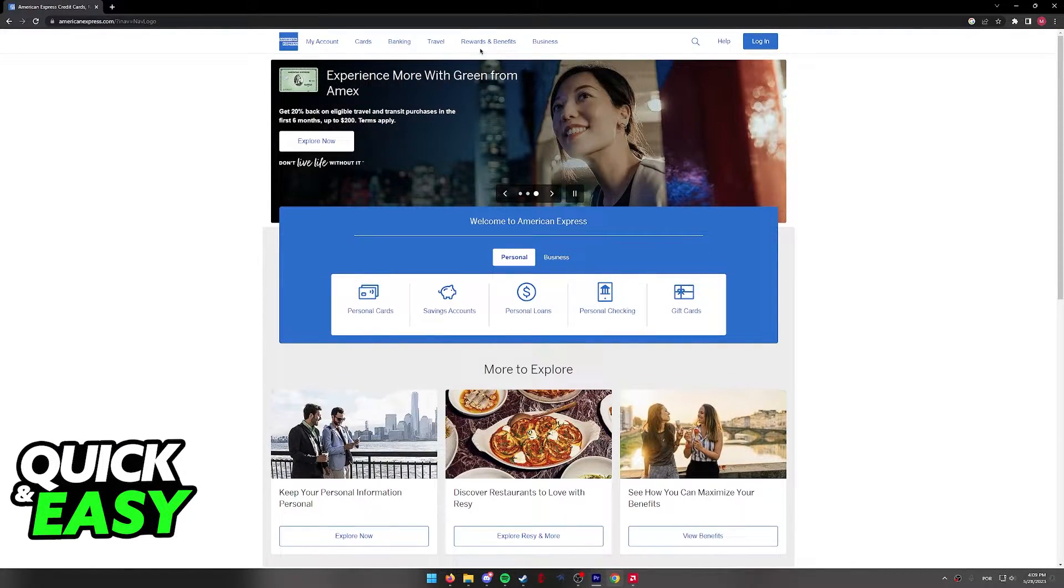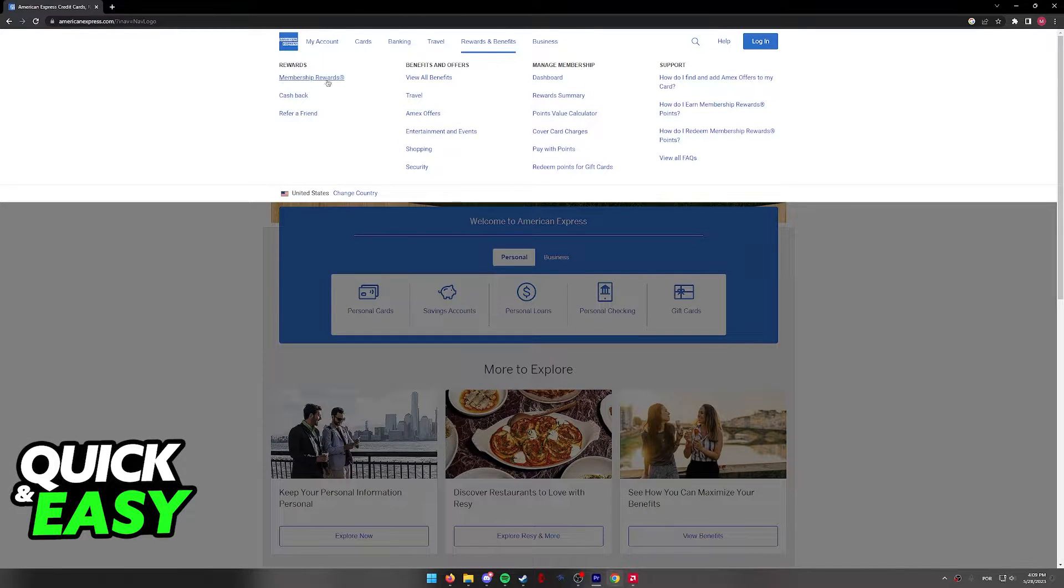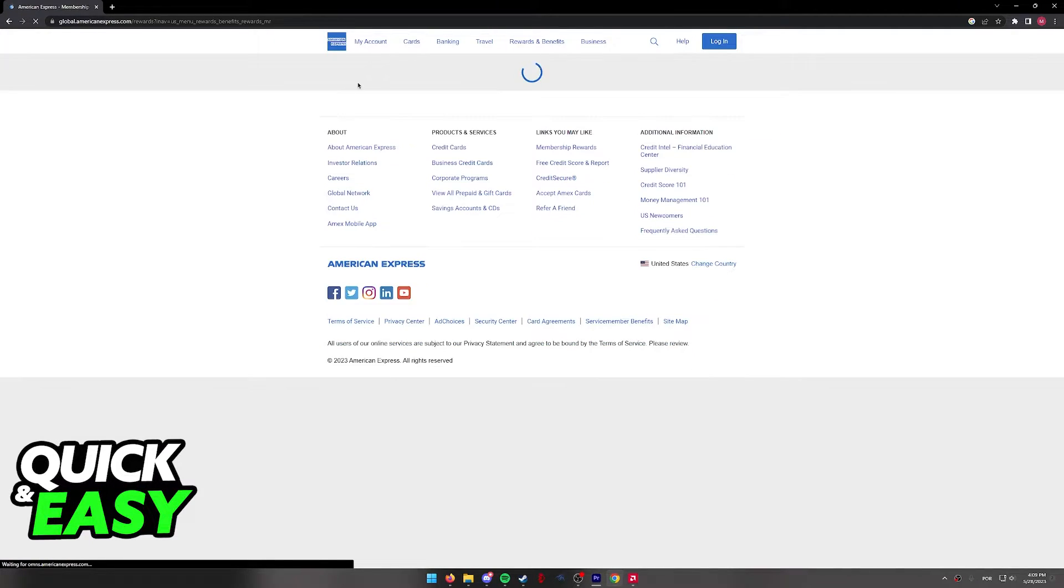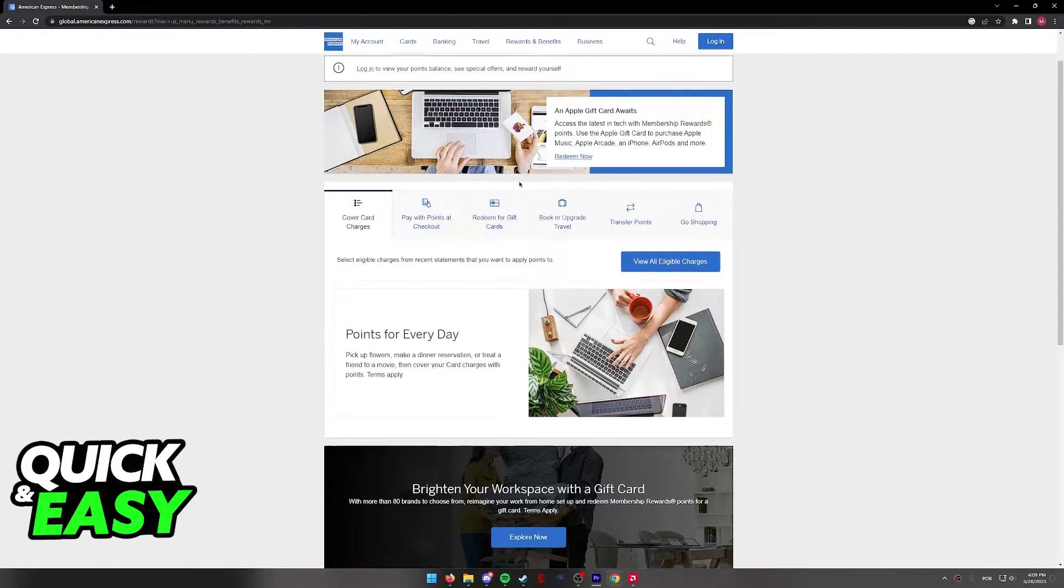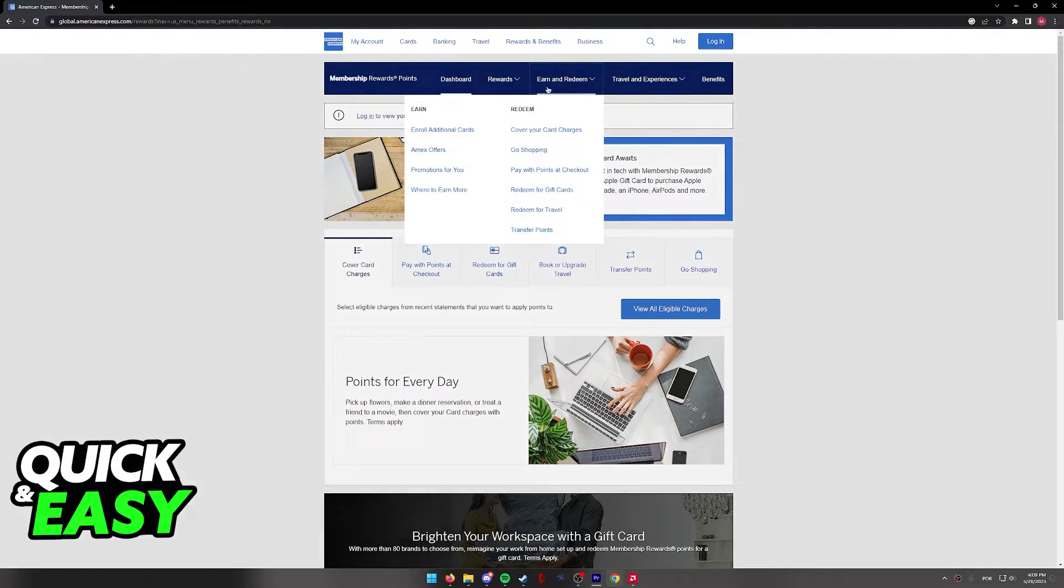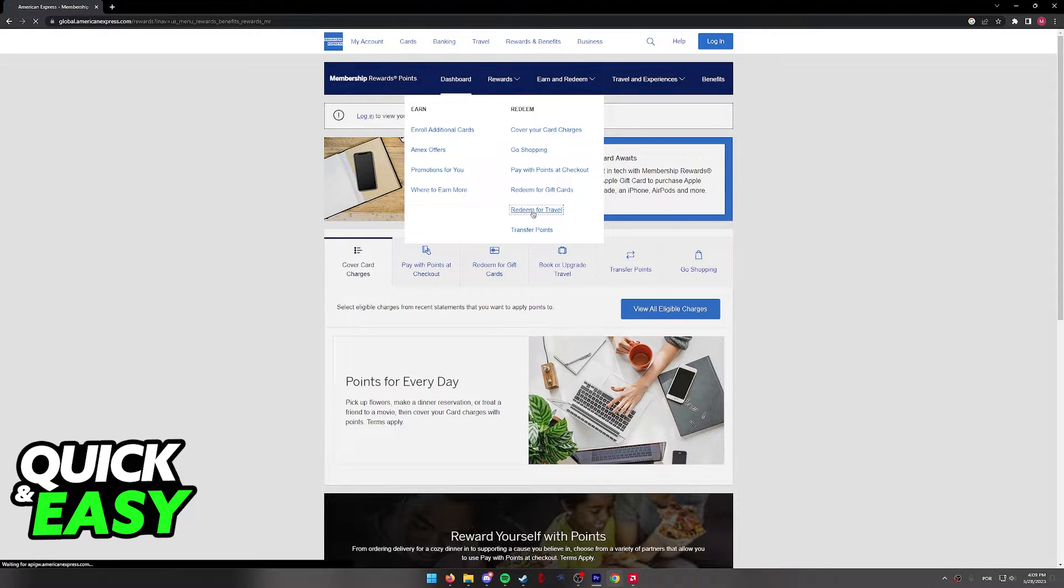When you arrive at this page, hover over Rewards and Benefits and then click Membership Rewards. You will be redirected to the Membership Rewards page where you can browse through all the options. In here, select Earn and Redeem and then Redeem for Travel.